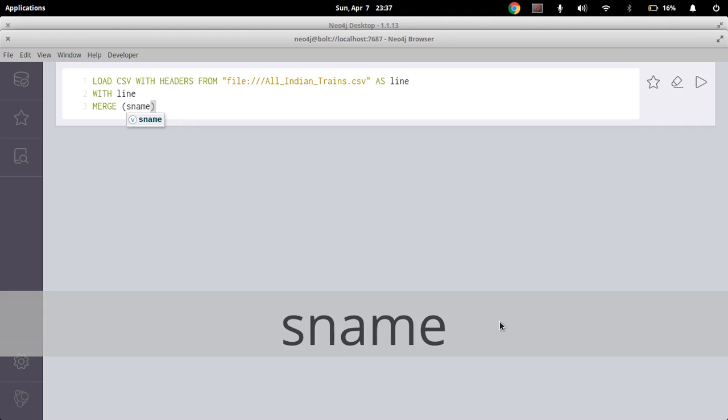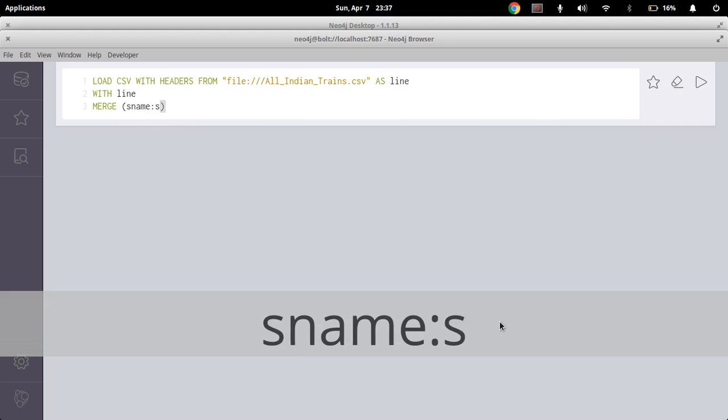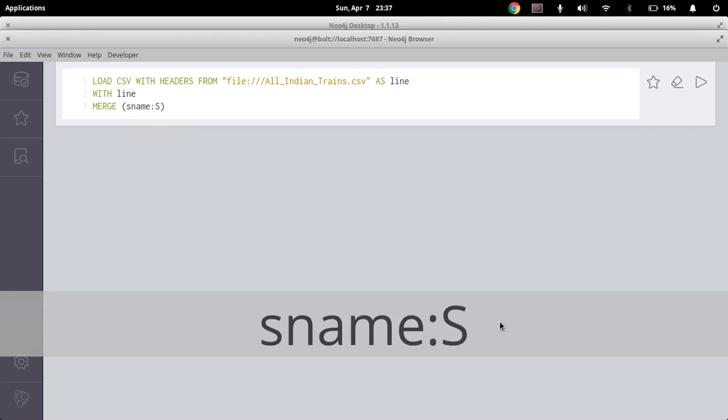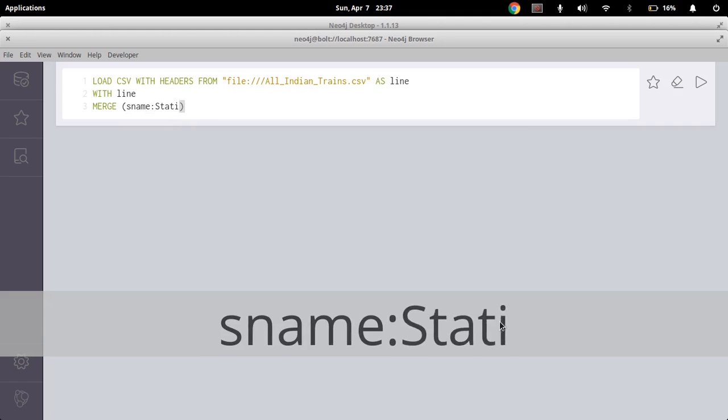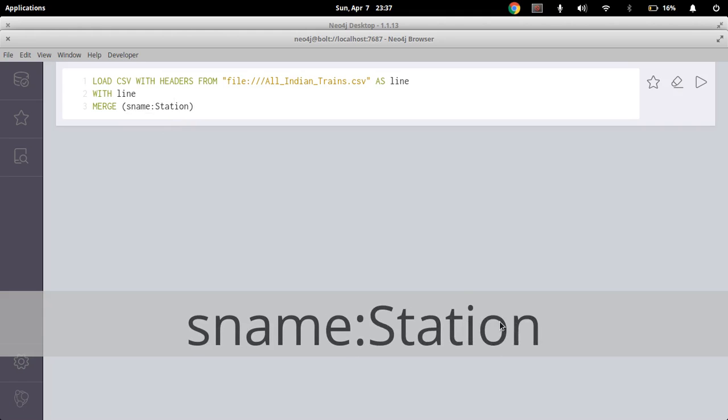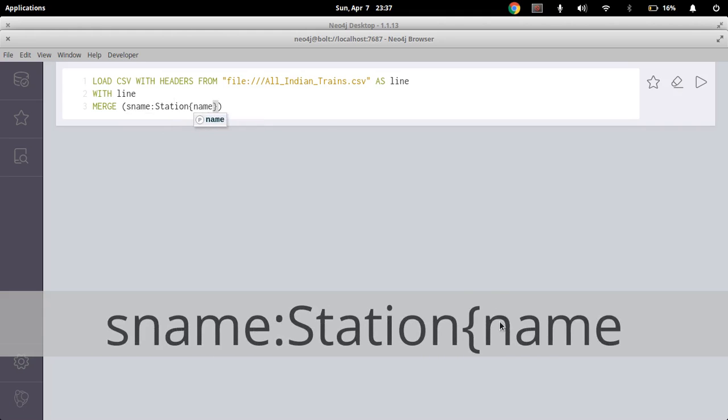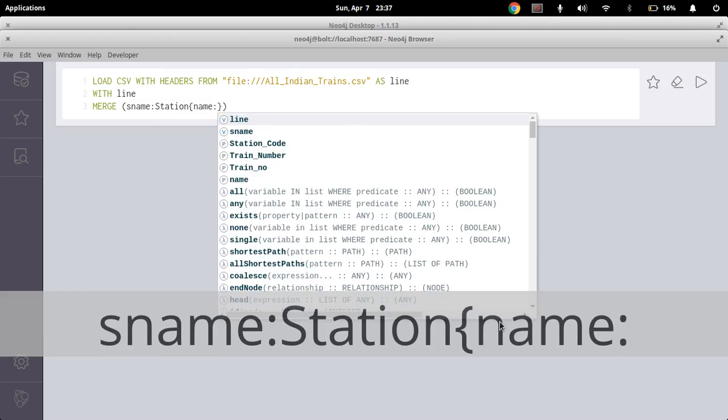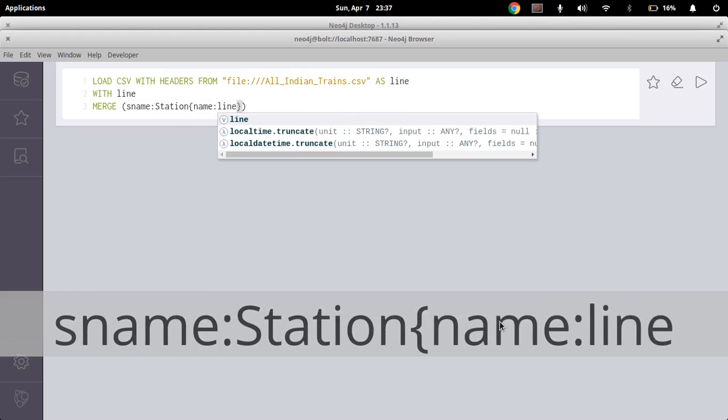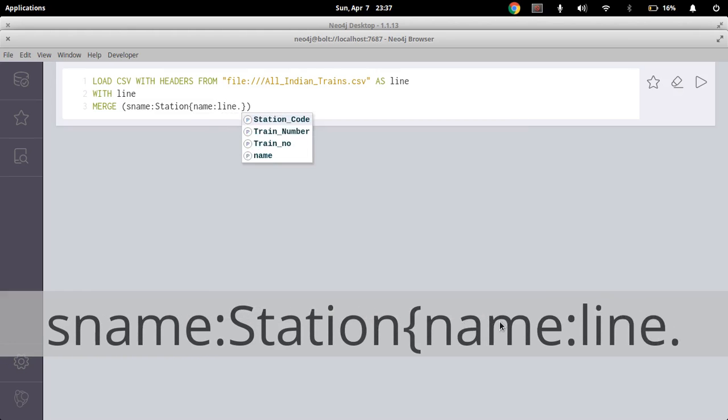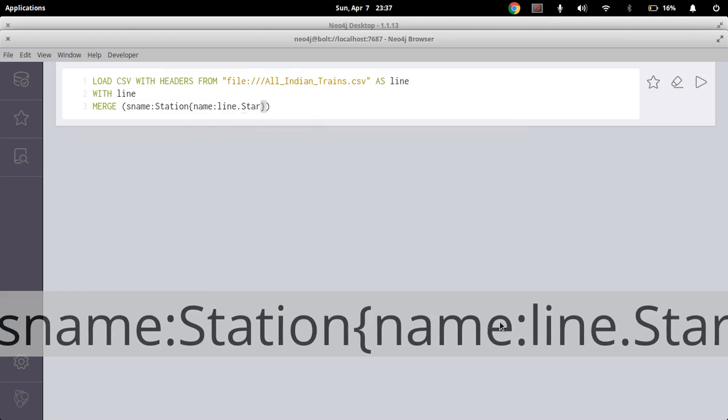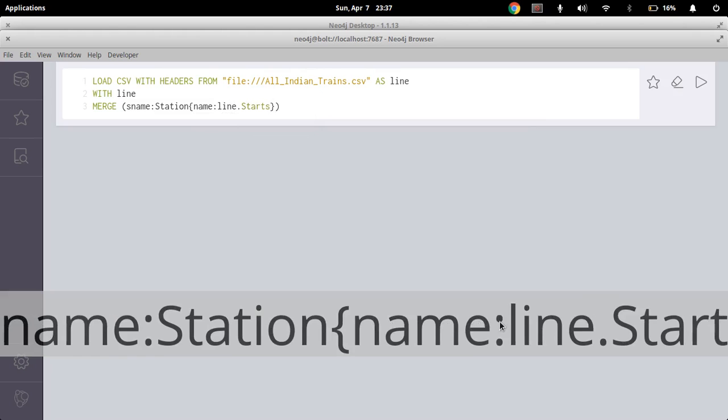S name colon station. Station, now name colon line dot column name starts.